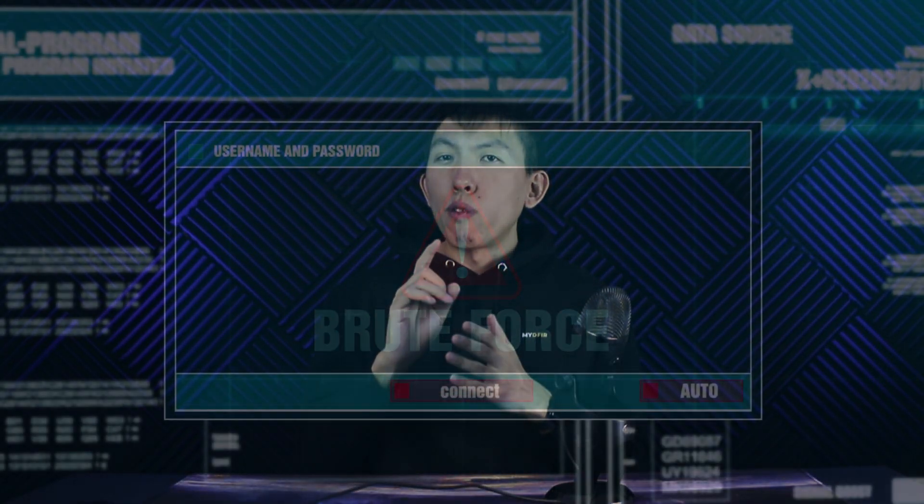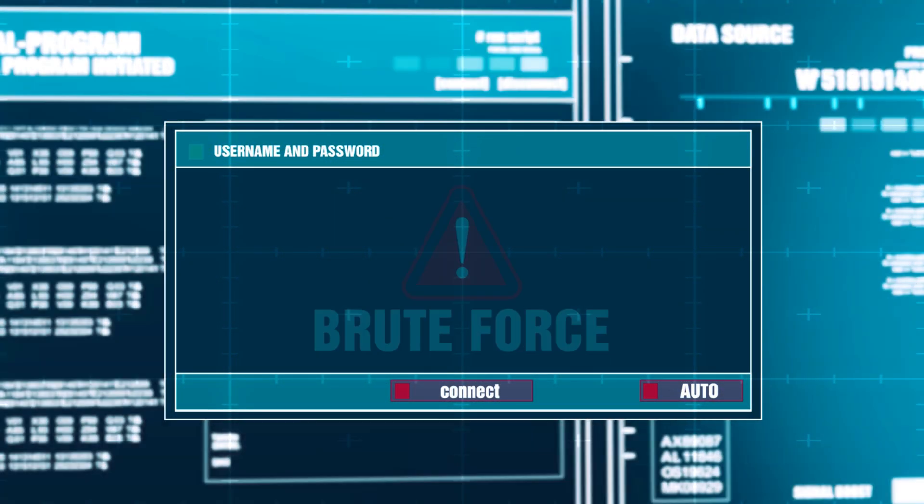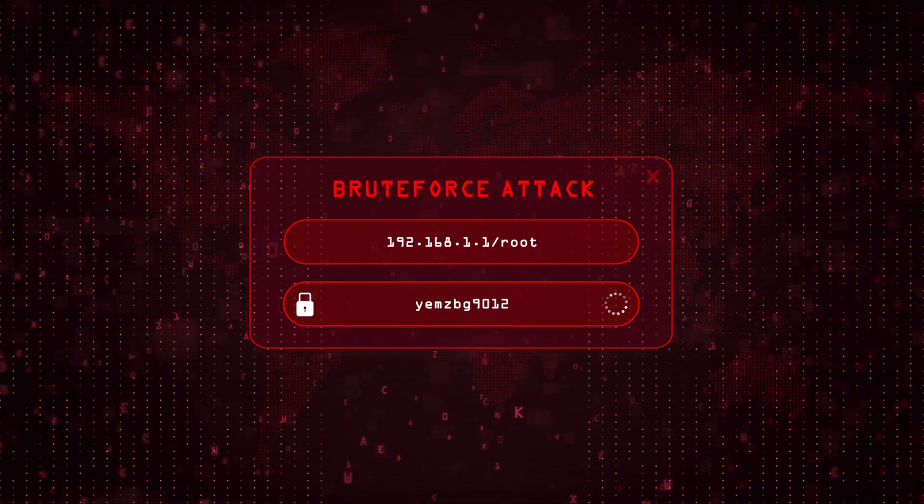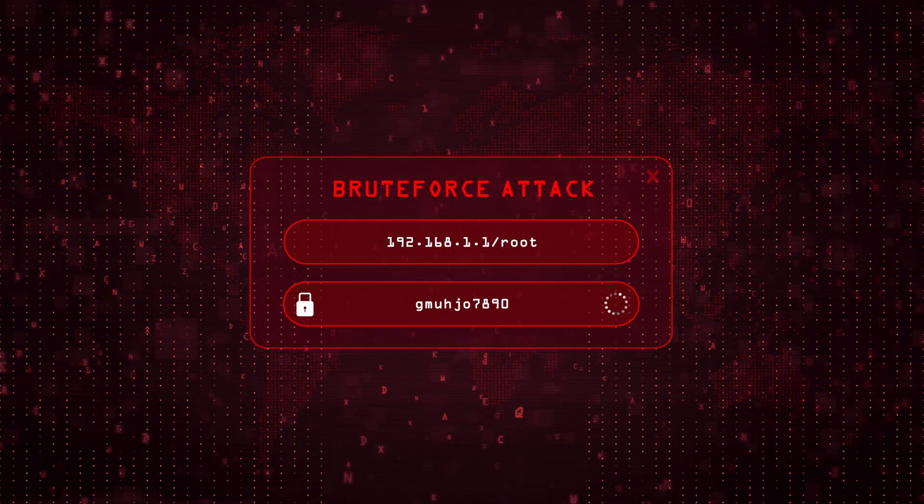For example, imagine one alert for brute force activity related to the account of Bobby. For those that don't know, brute force is where someone or something is trying to authenticate to an account using various different password combinations. I've seen analysts take the brute force alert and only focus on those failed events within the alert, not looking at anything else such as a successful login attempt.